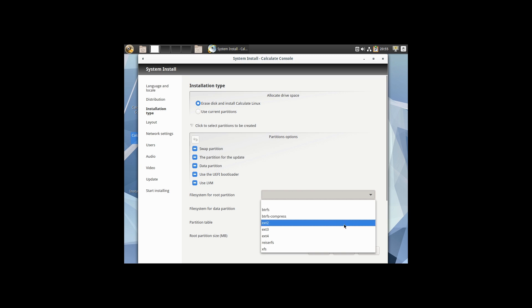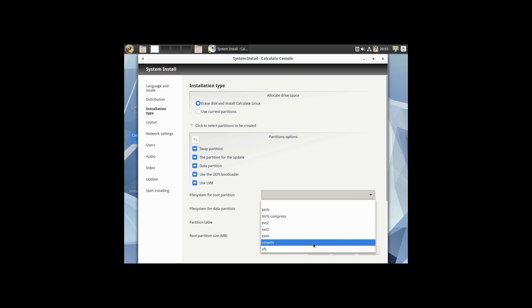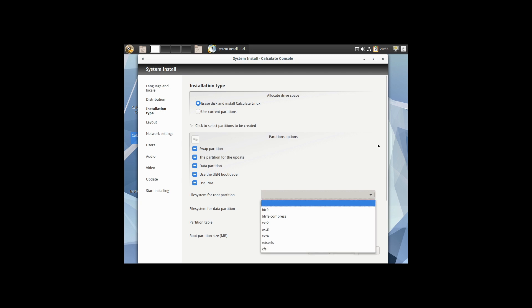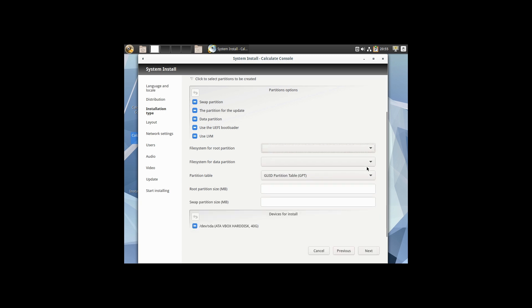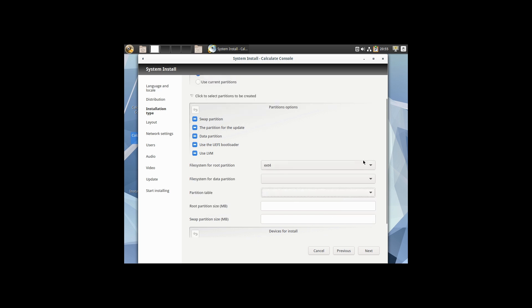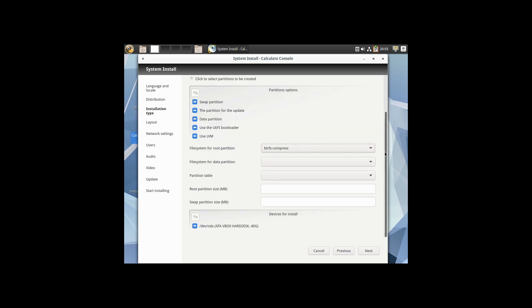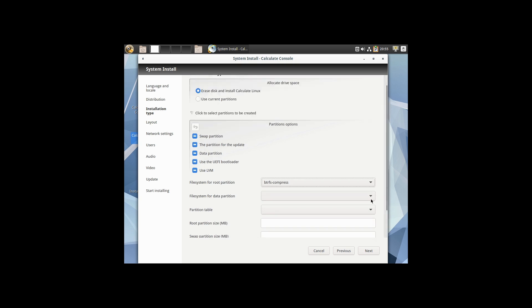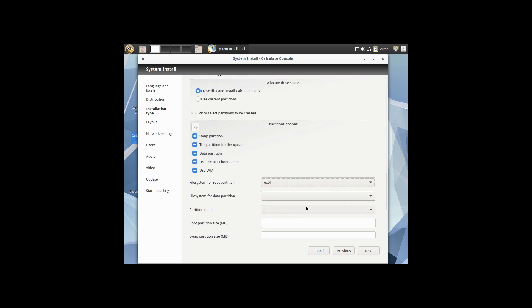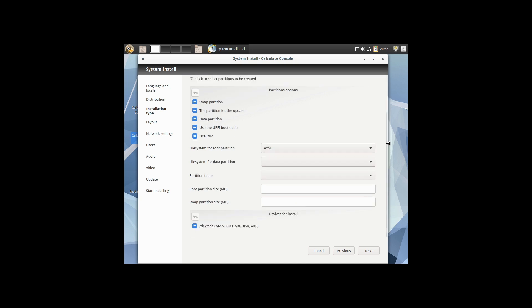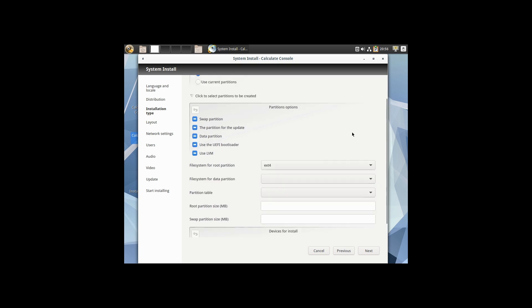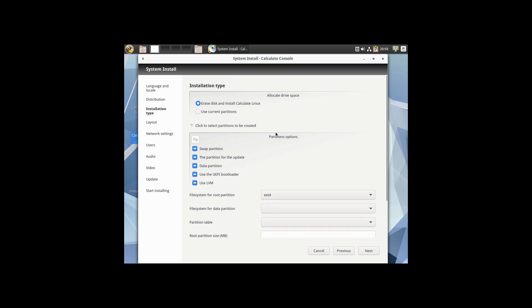We do have on the installation: ButterFS, EXT234, RiserFS I think, and XFS as well. So you have a couple of different options for the file system, and you can separate out the data and root partitions separately. I did not see options for encrypting it, but maybe that is actually there. Maybe we don't have the option to encrypt it.